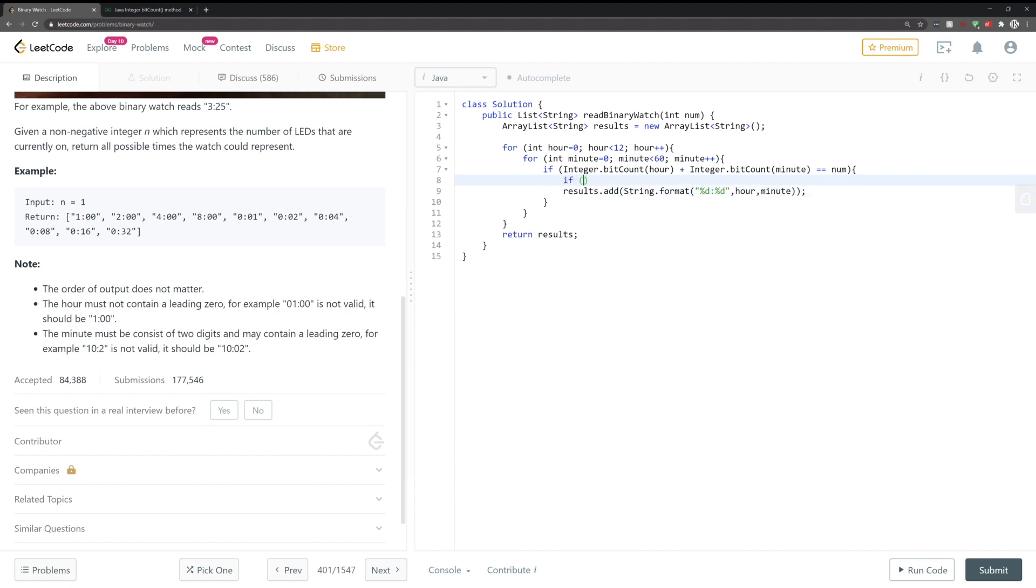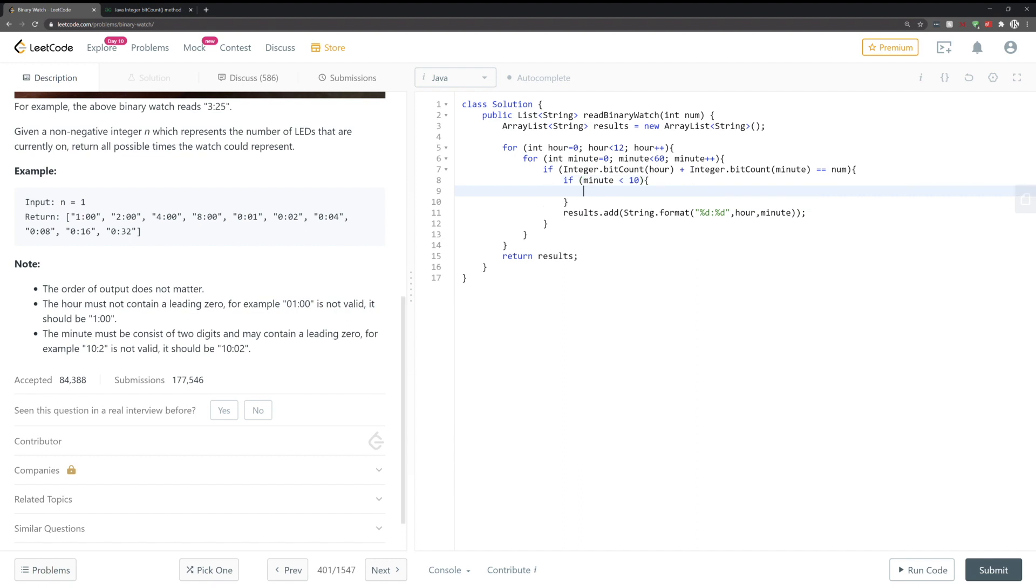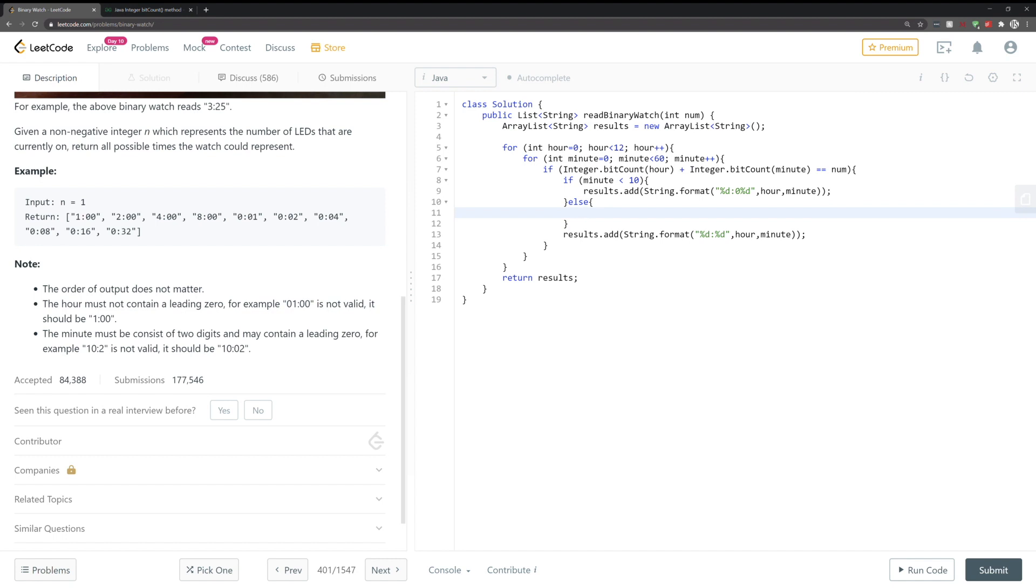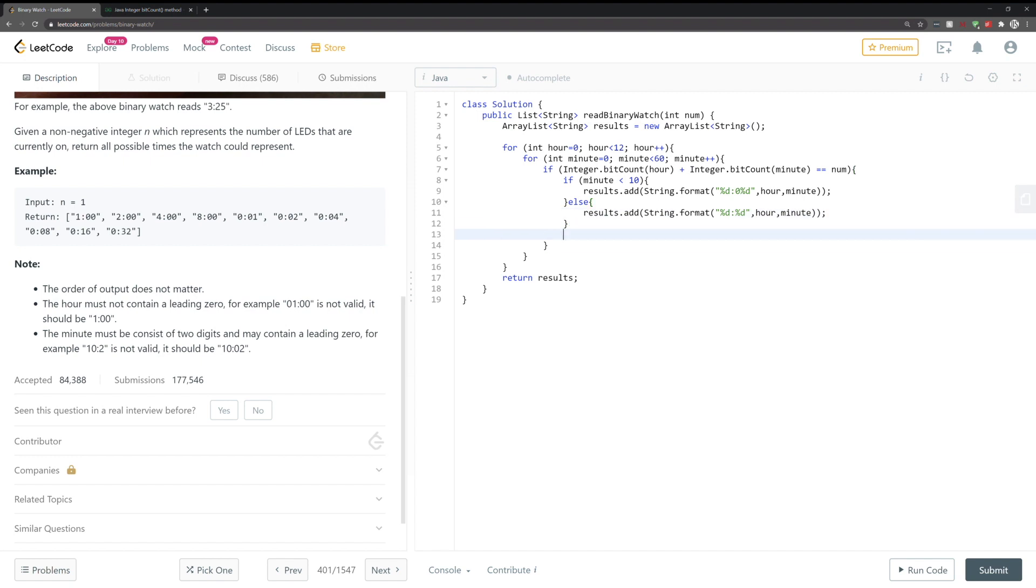So there are numerous ways to do this, the most simple is if the minute is less than 10, then we mask with a 0. Otherwise we don't.